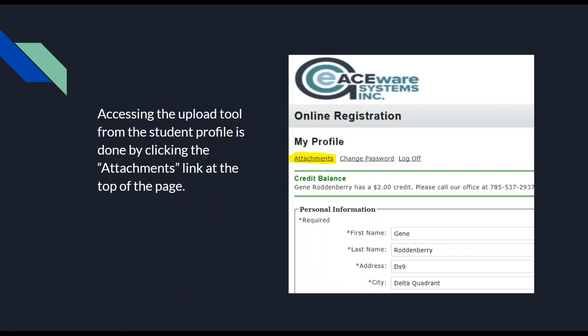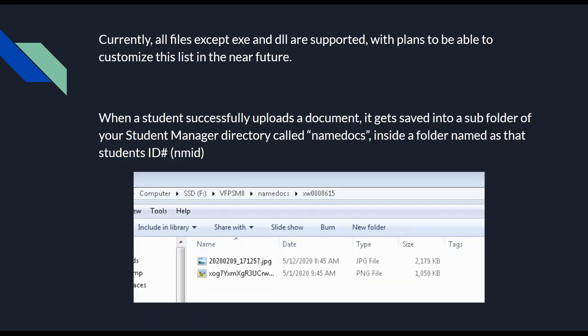Right now it's kind of in its infancy — pretty basic — but we do have lots more in store. When they actually upload a file, we pretty much allow anything except for executable and DLL files, so they can upload pictures, documents, PDFs, whatever they like. In the future we're planning to customize this so you can have a specific list or forbid certain file types or sizes. When they upload the document, it gets saved into a subfolder of your Student Manager folder called 'namedocs,' and within that folder there will be another folder that is the ID number of the student who uploaded it.